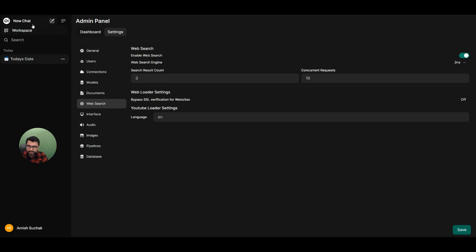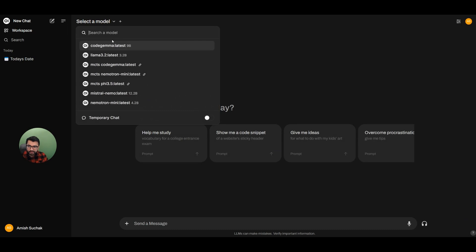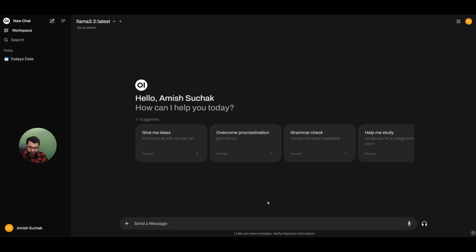So here I'm going to go back to my model, and I'm going to select the LAMA 3.2. Under more, I'm going to enable the web search. And now I'm going to say, research online and tell me what is the date today.